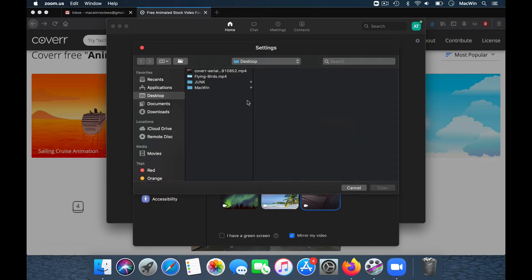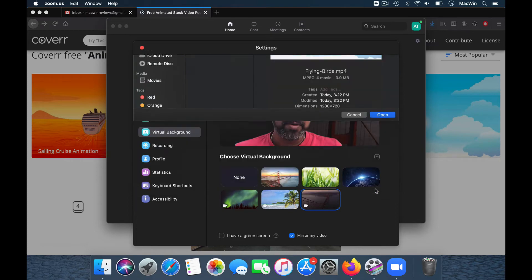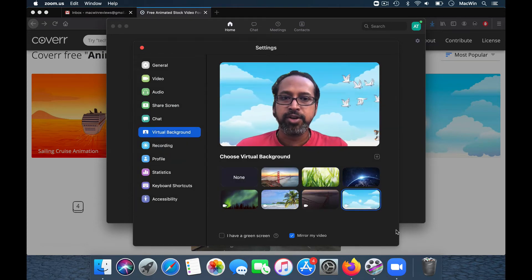Now you get to see the video happening behind you. That's a cool, fun way to have a call with your clients.